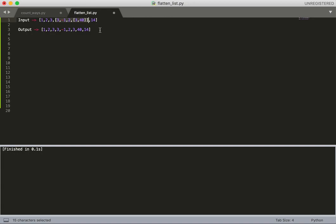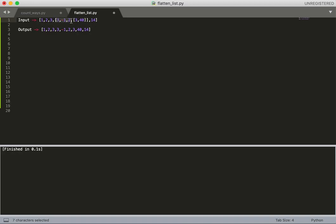But we need to think about the case where the item is not an integer but a list itself. For example, at the fourth index, this is not an integer, it's a list. What we did with the first three elements, we need to do the same with the nested list.